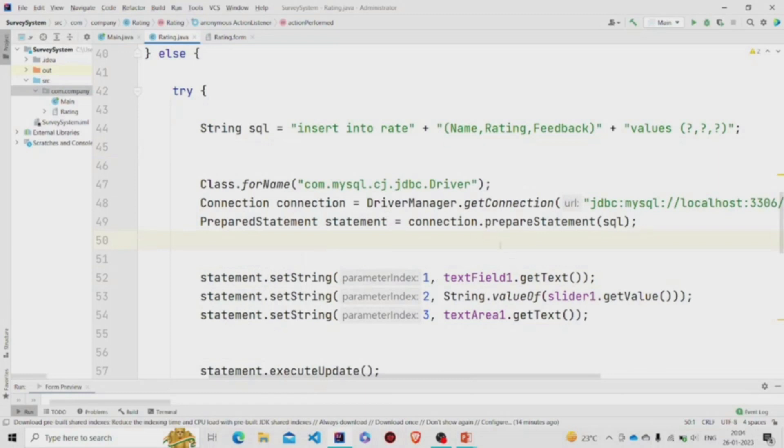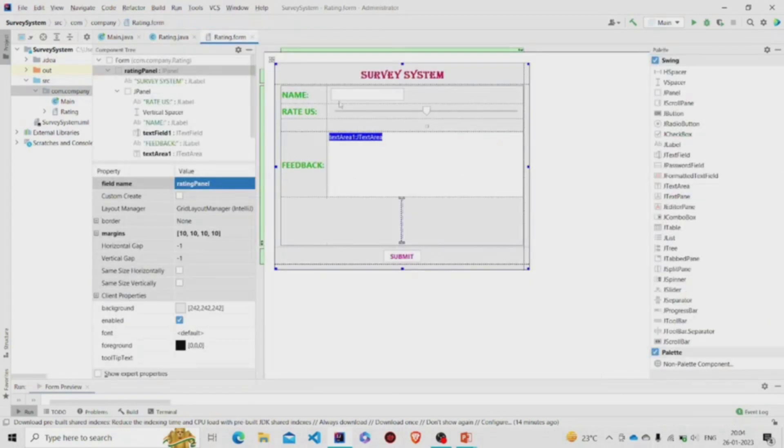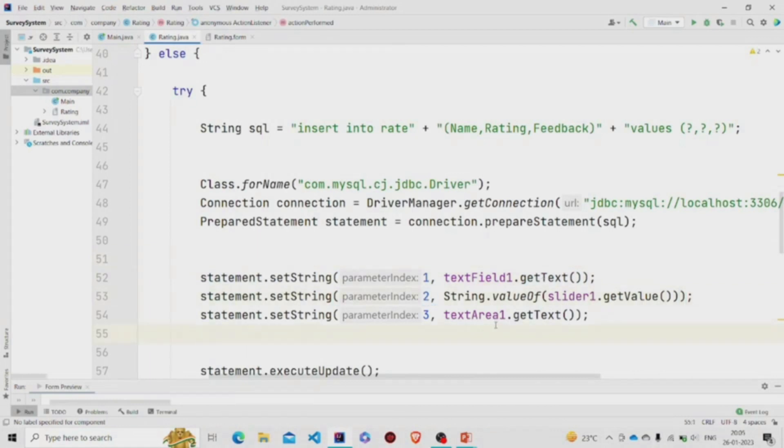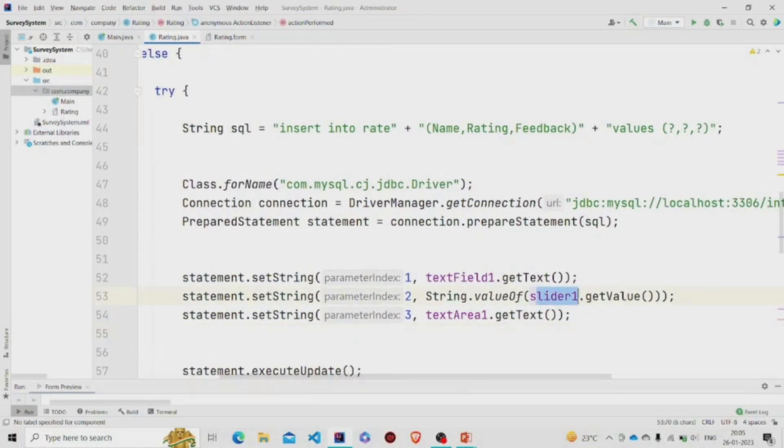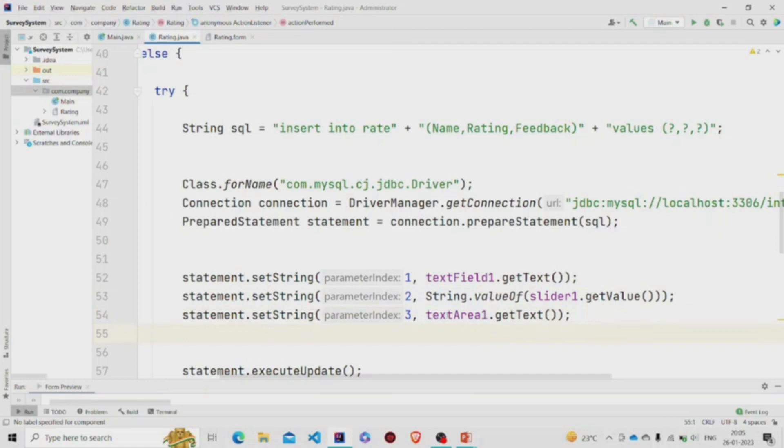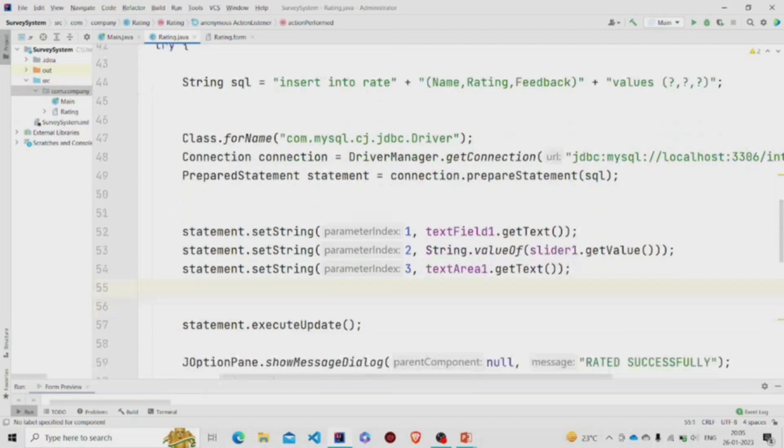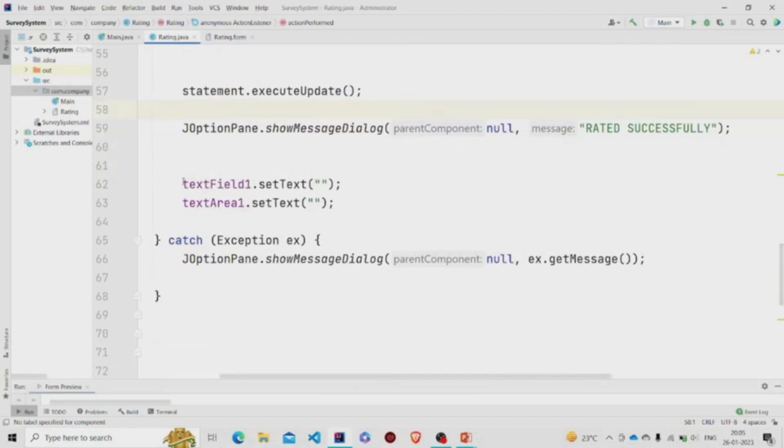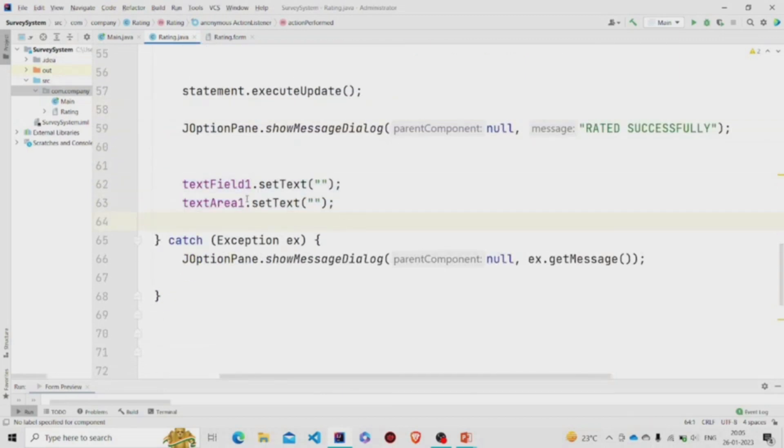So at the first column, which is name, this value will be set. The textField1, which is the name, it will extract the value. getText will extract the value and set it. The column two will be filled with this value: the slider1.getValue, whatever the integer value is. So I am converting it into string. Then same with the text area. And now at the end of it, we need to update it, so this method is called. Then popping up the message 'Rated Successfully,' then setting these values, the text field and the text area, to null. Catching exception if there is any and popping the appropriate message.